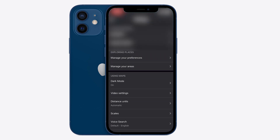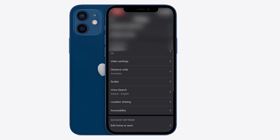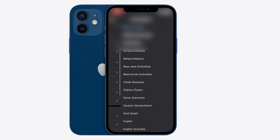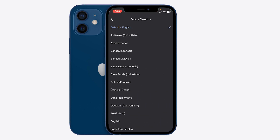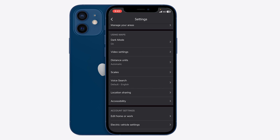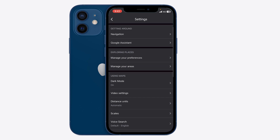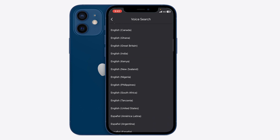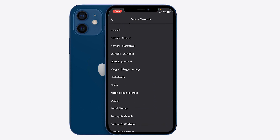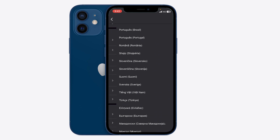Once that loads, if you scroll down, you're going to find the voice search right here to a certain language. And if you just like that, change the language to whatever you want.